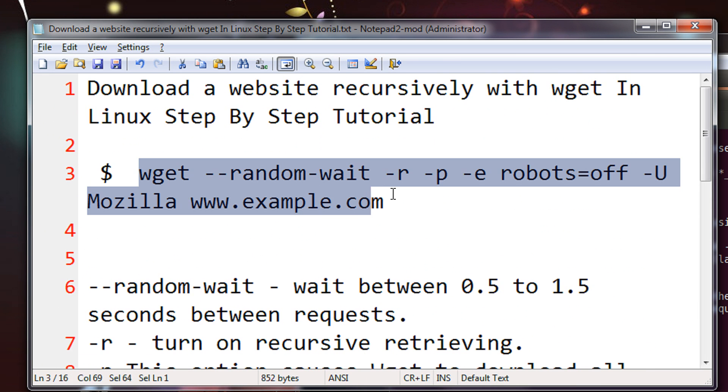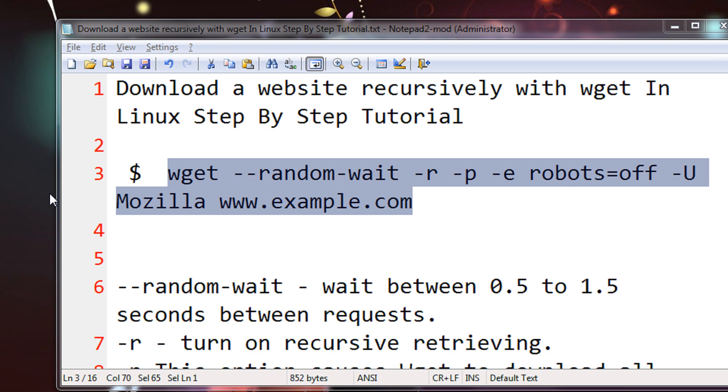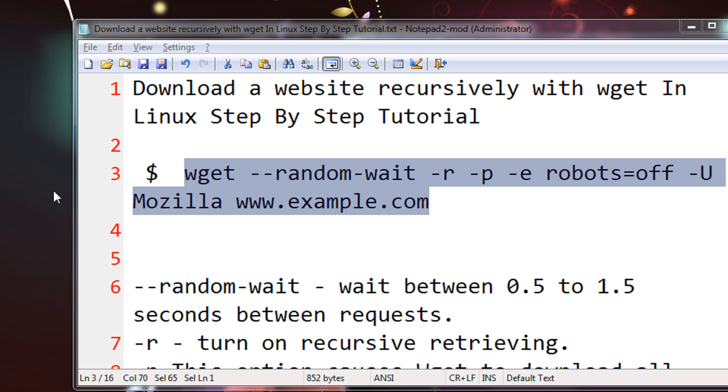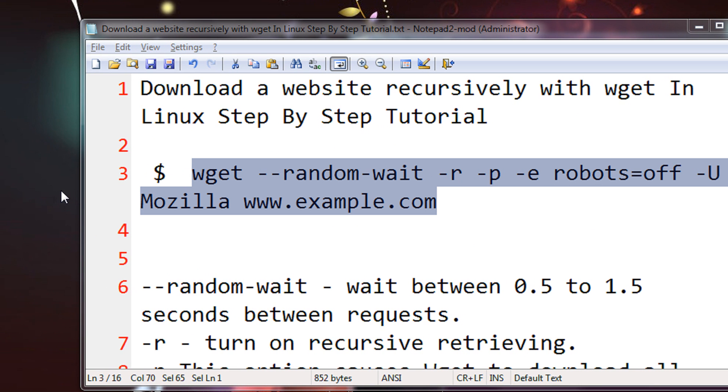So just copy this command and you can execute and download the website which you love. And then browse it in an offline manner. Thank you for watching. Have a nice time. Goodbye.